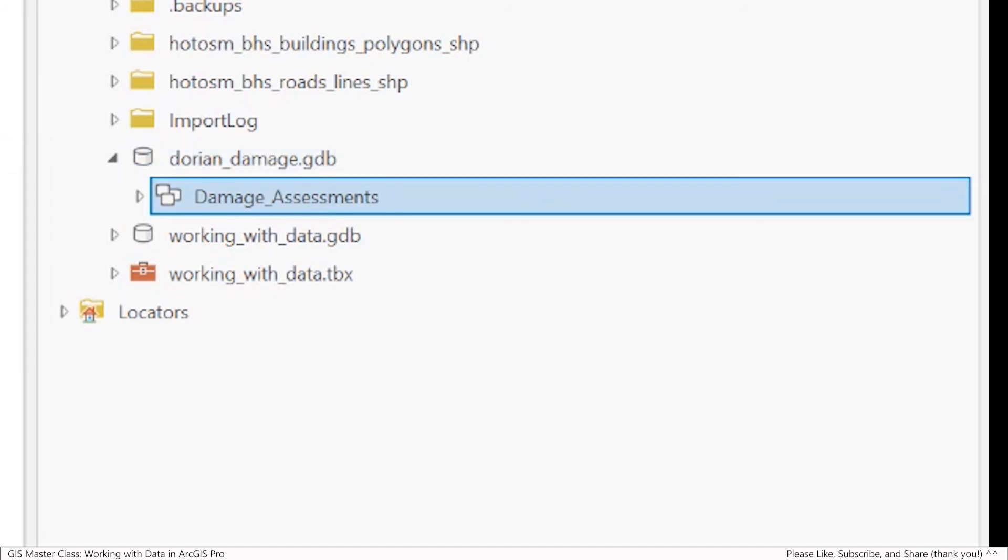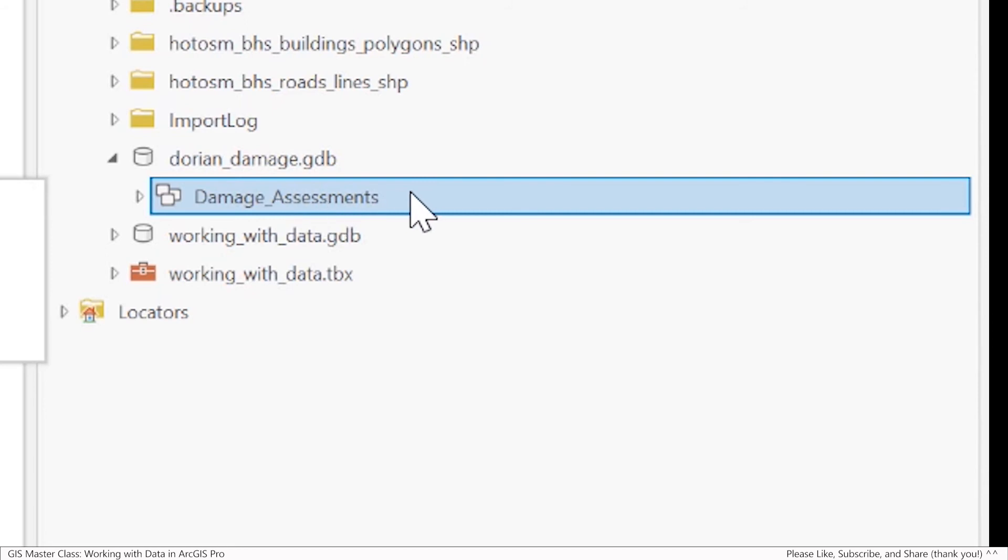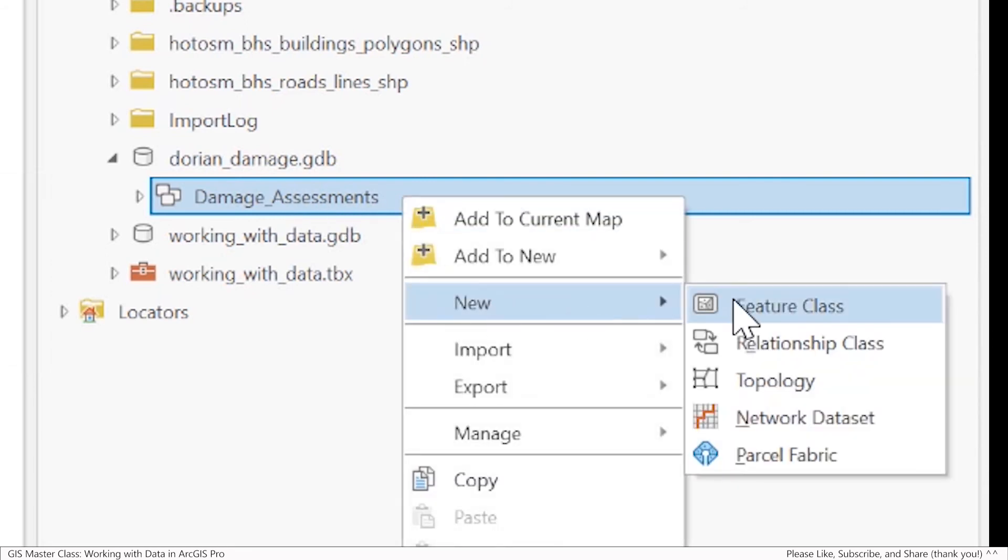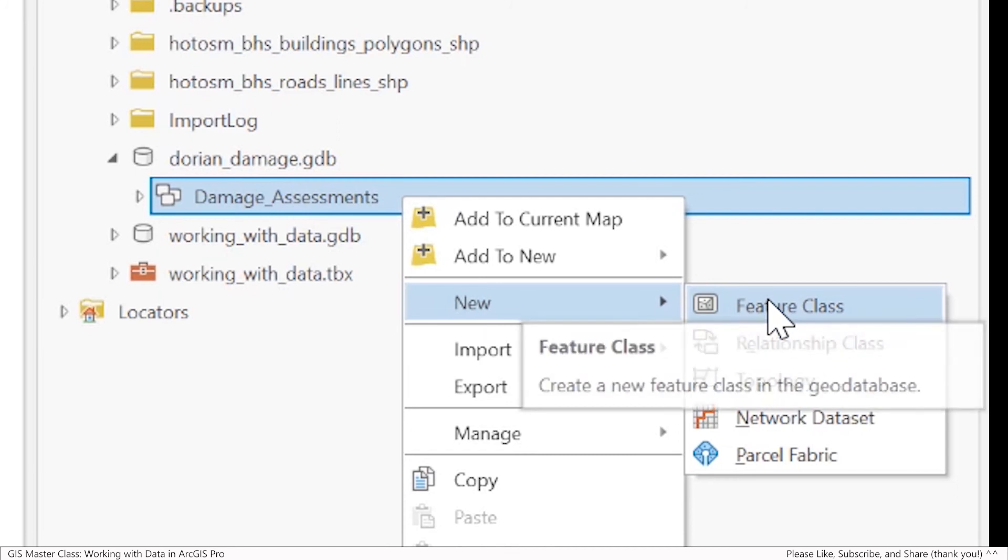Next, let me show you how to create a feature class inside of the feature dataset we just created. This feature class we'll use in a moment for digitizing damaged buildings off of that image we downloaded. It's pretty easy to create a feature class. The way I'll show you is I'm going to go to the feature dataset, right click, and do new feature class.